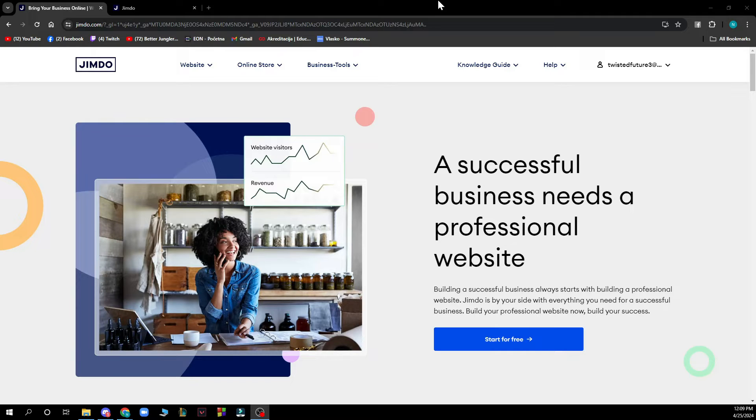As you can see, we have the official website of Jimdo where you have a lot of things to do. A successful business needs a professional website.